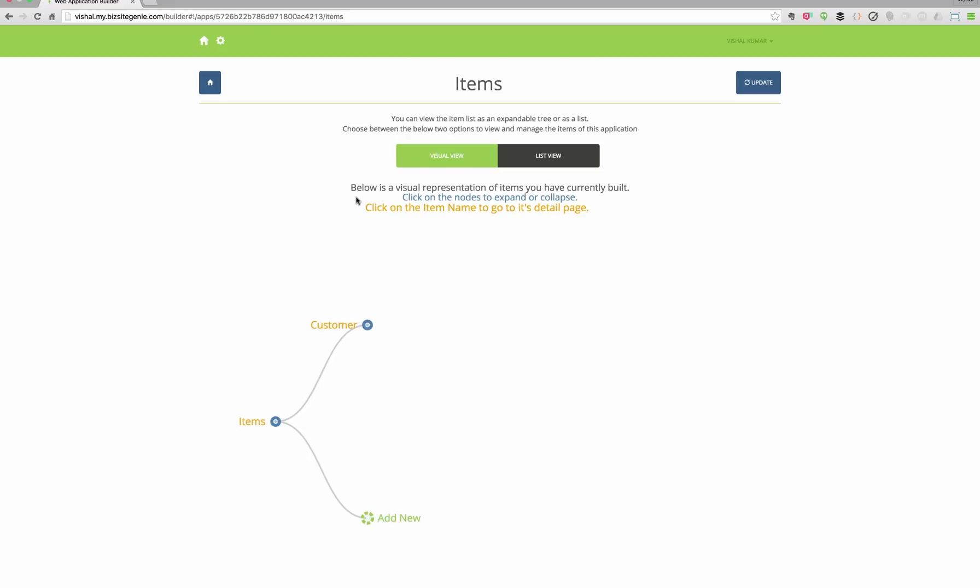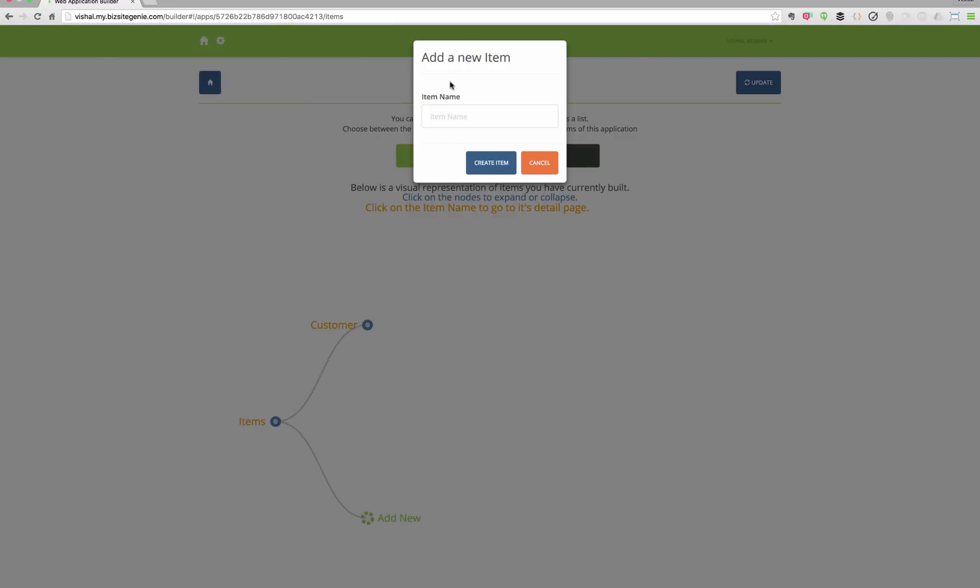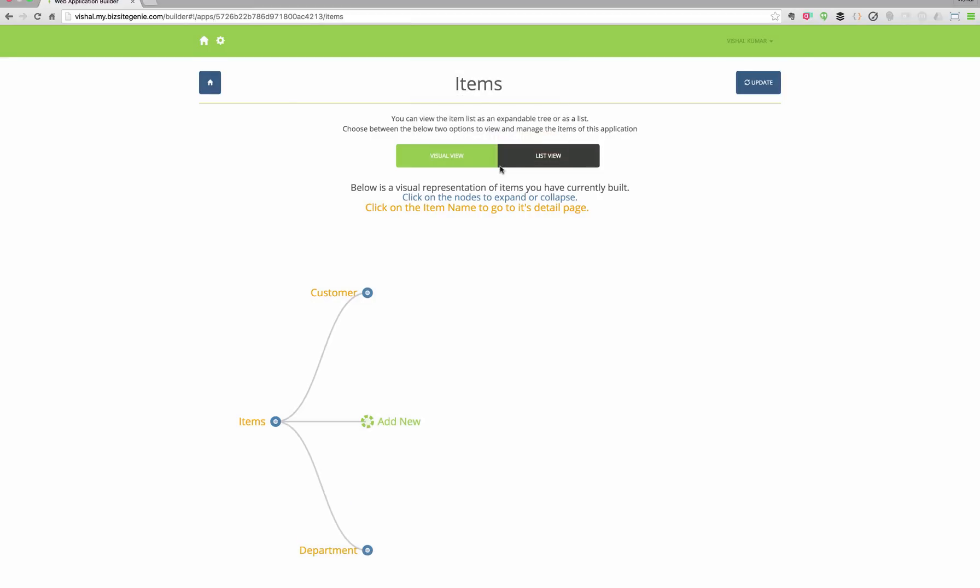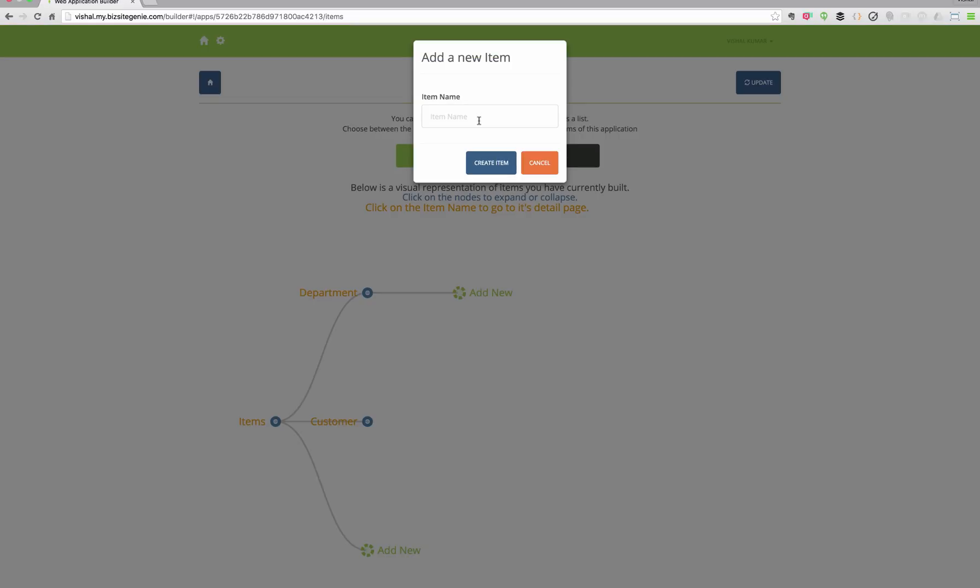You also have the ability to add child and parent CRUD. For example, if you want to manage employees within departments, then you can add a new department and add employees within the department. And this visual interface makes it easy for you to add your CRUD or view them.